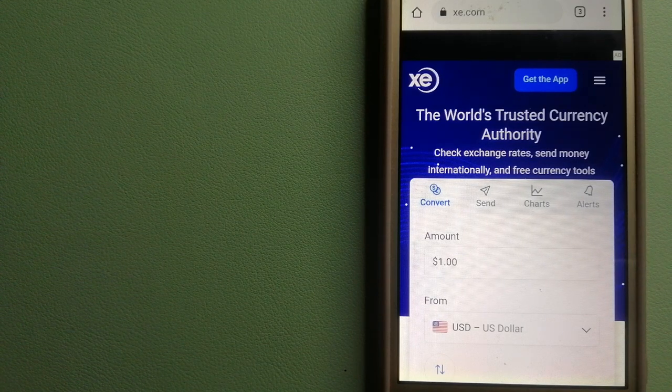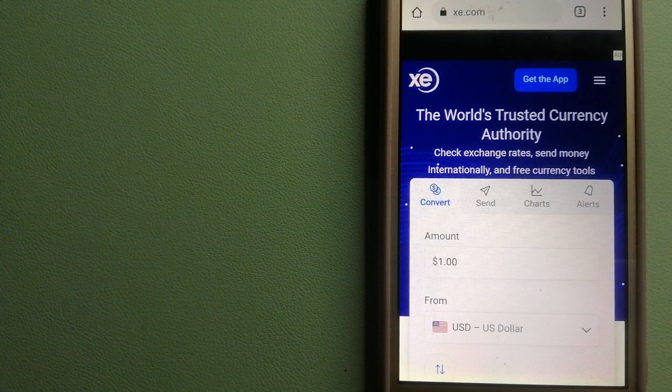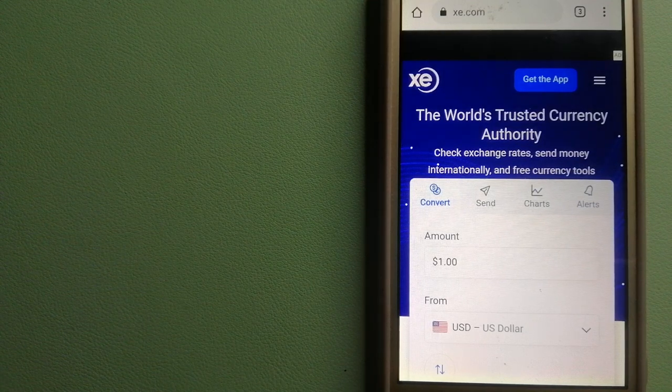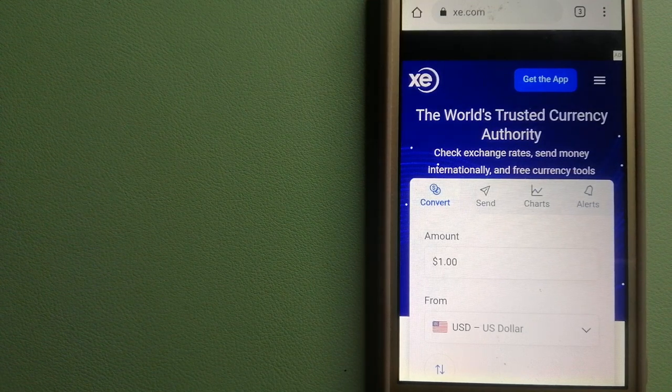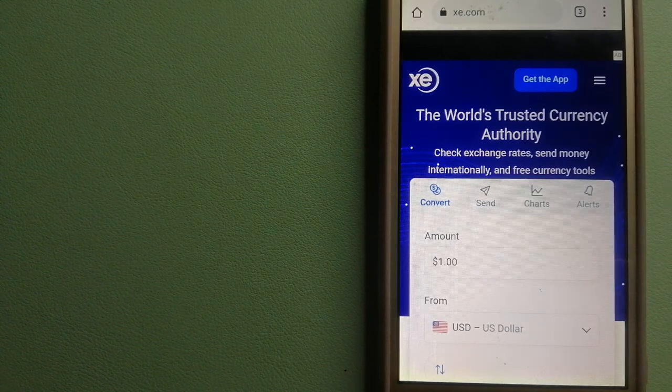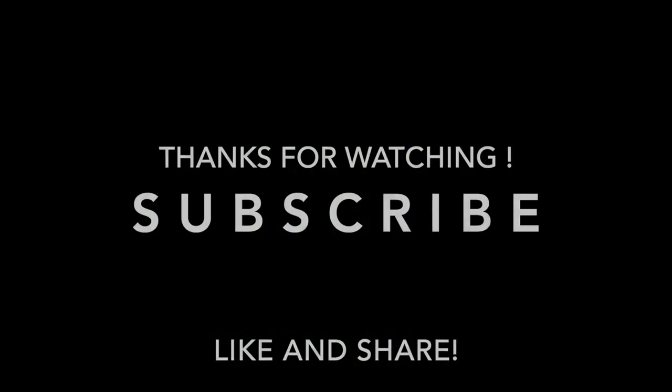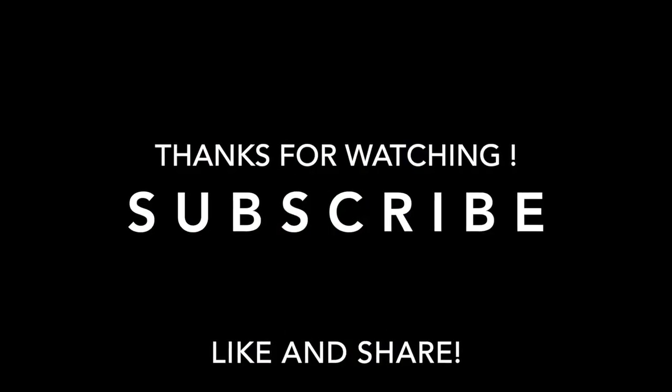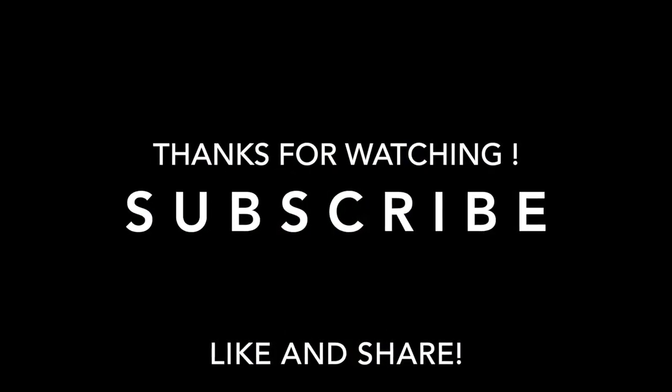If this video is helpful, don't forget to hit the like button and subscribe. Thank you for watching.